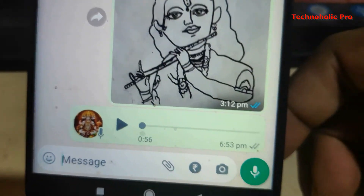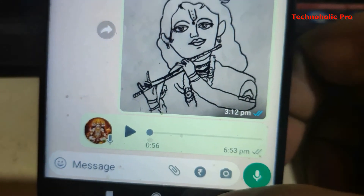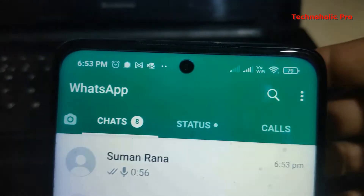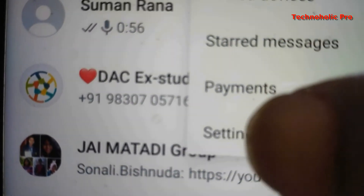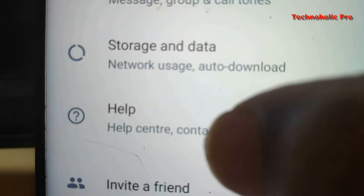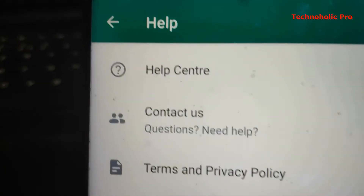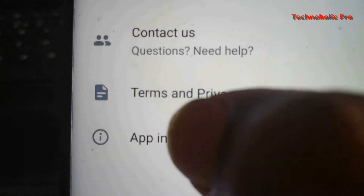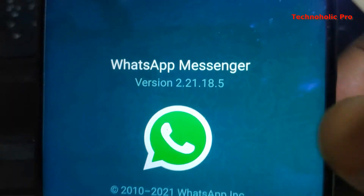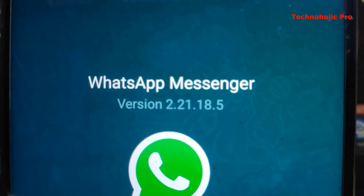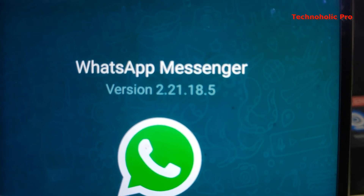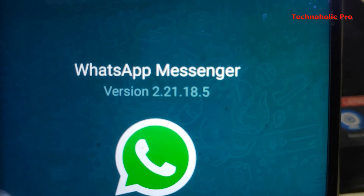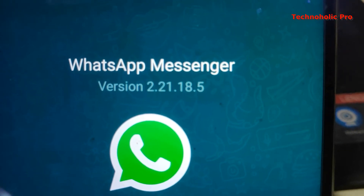Now if you want to get this particular feature, what you need to do is: first, go to the triple dot menu of WhatsApp, then go down to Settings, move down to Help, and click on App Info. The WhatsApp Messenger version needs to be 2.21.18.5 — just check whether you have this version.